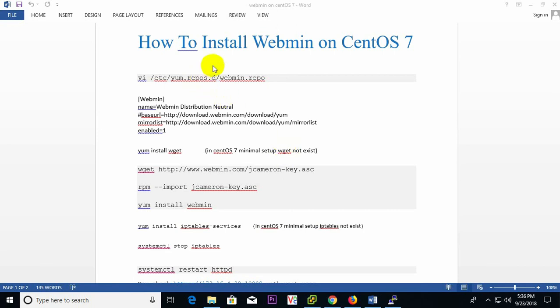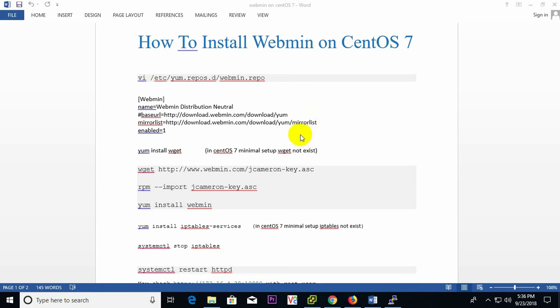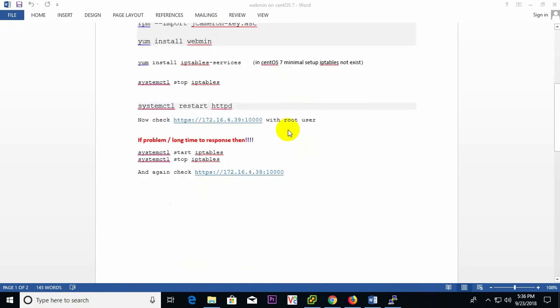Hello viewer, today I show you how to install Webmin on CentOS. Basically, Webmin is a web control tool for UNIX and other similar systems which simplifies the management process. Normally, configuration and maintenance tasks require a lot of manual editing of text files and the execution of command line tools, but with Webmin all these tasks can be performed through an easy-to-use web interface.